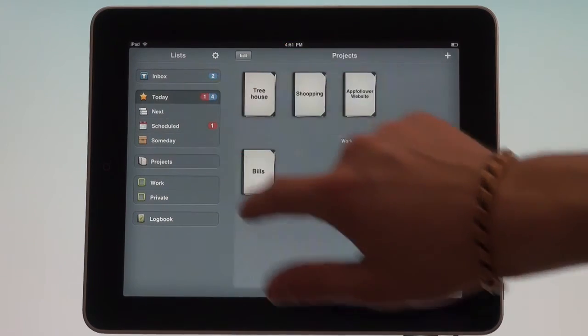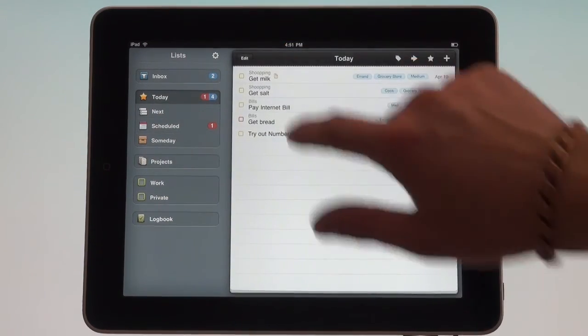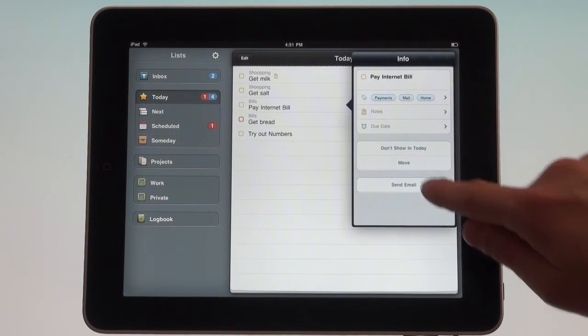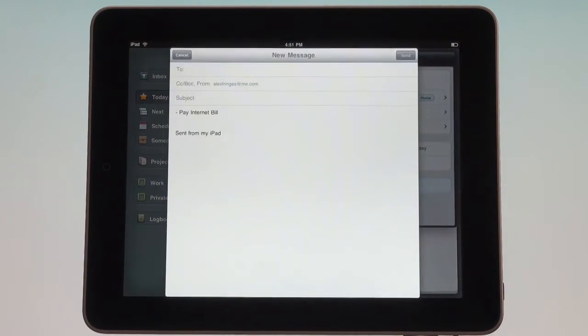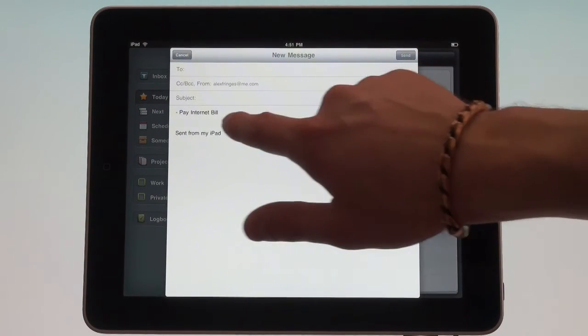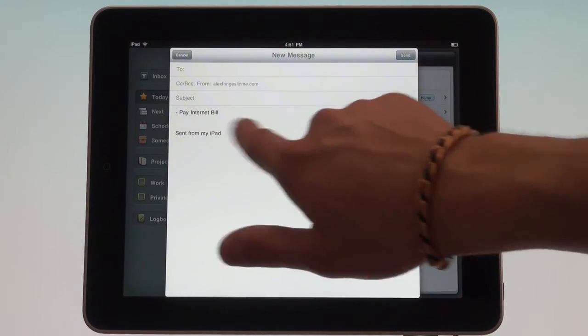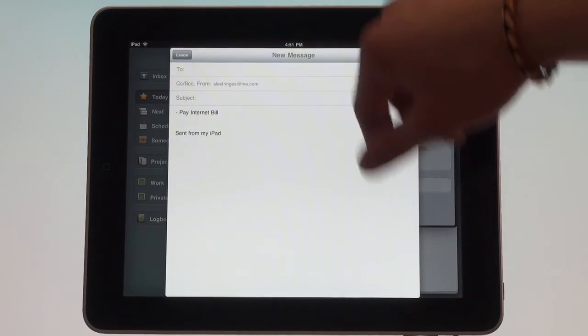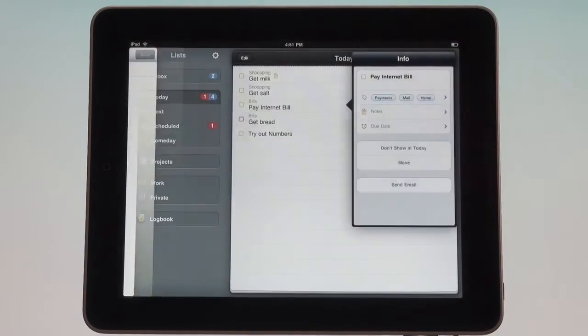However, you can take this task and send it as an email. You get a nice email pop-up and it would also include the notes if you had any, and you can just send it out to someone directly.